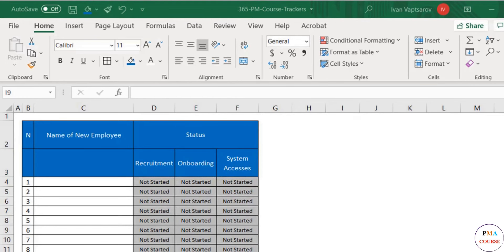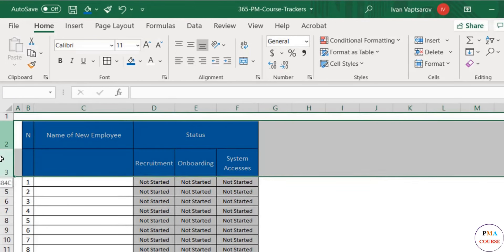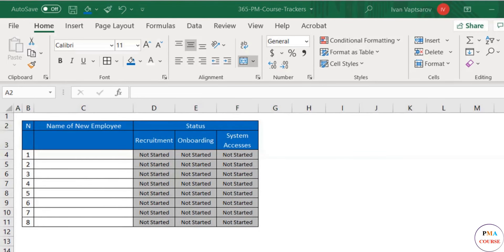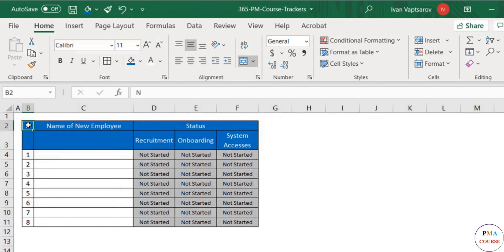We need to optimize the height of these two rows by selecting them and then double-clicking on one of the main borders like that. Good. As the other column headers are now having this idle row, we need to merge those and recenter again, one by one.